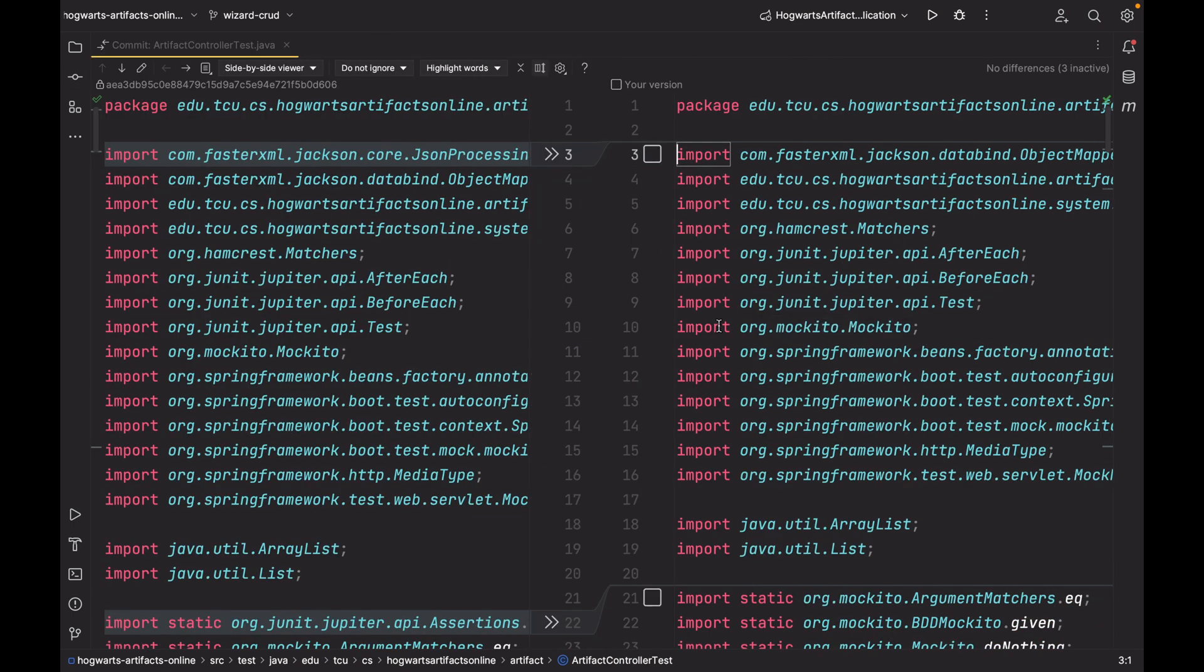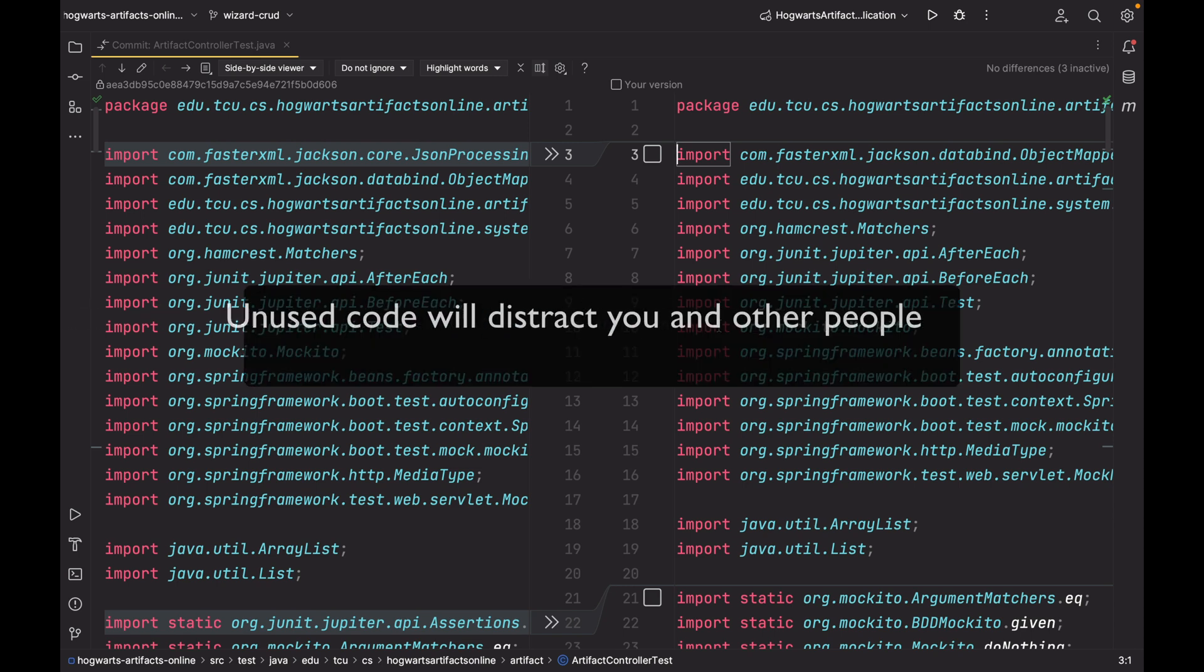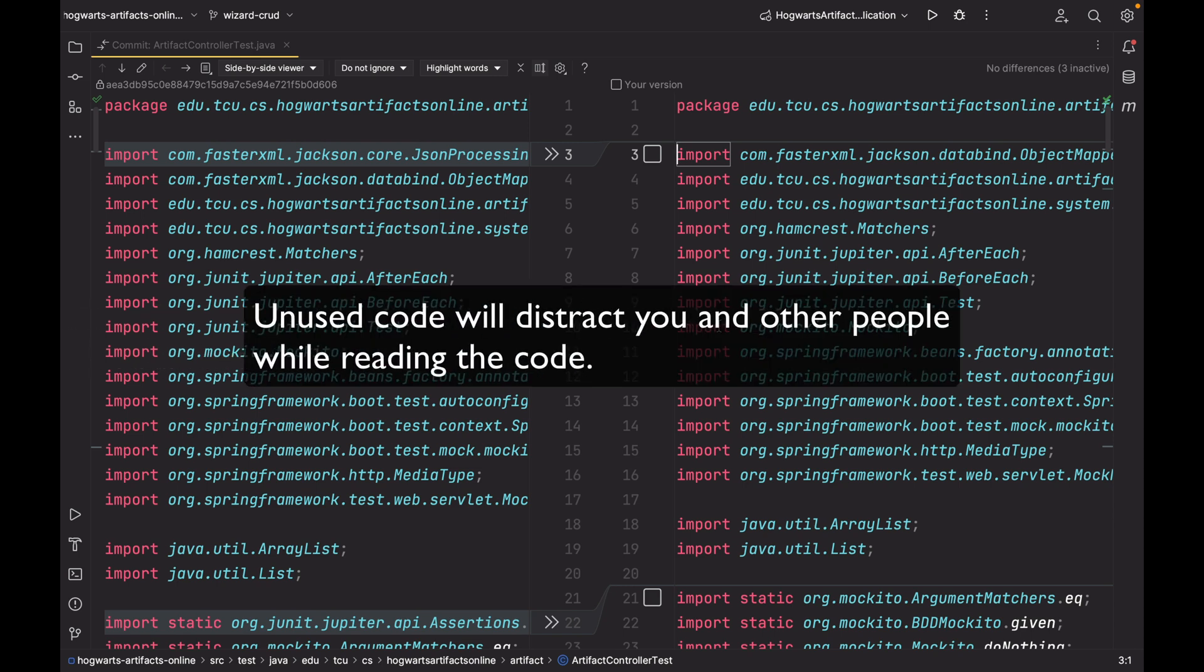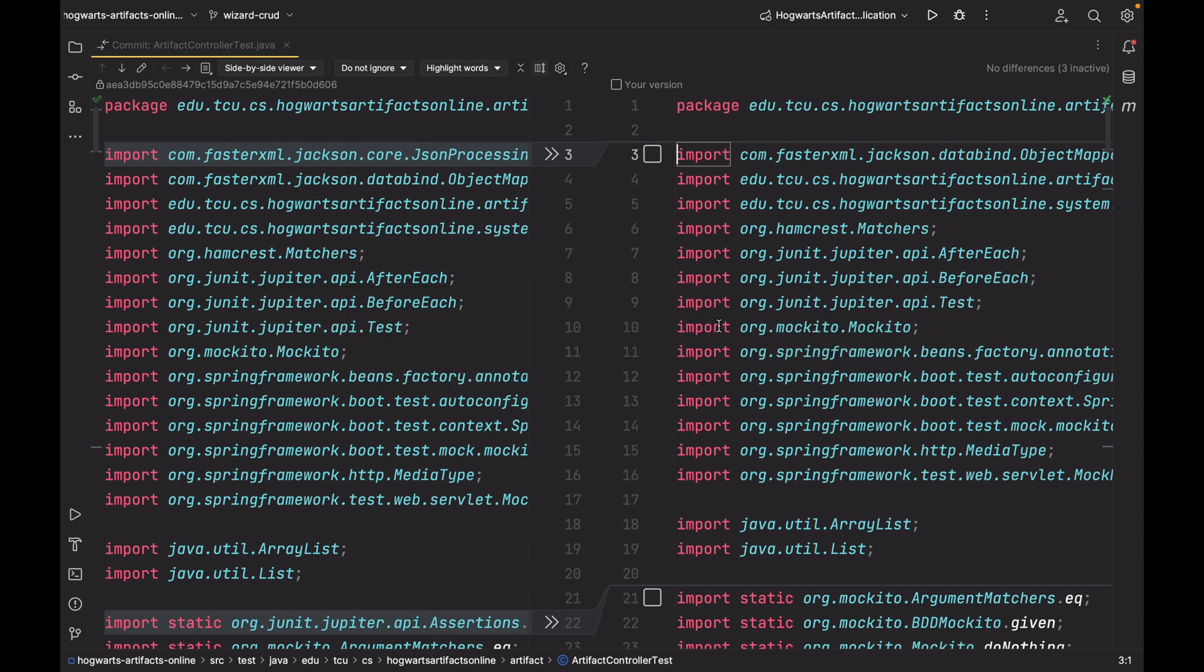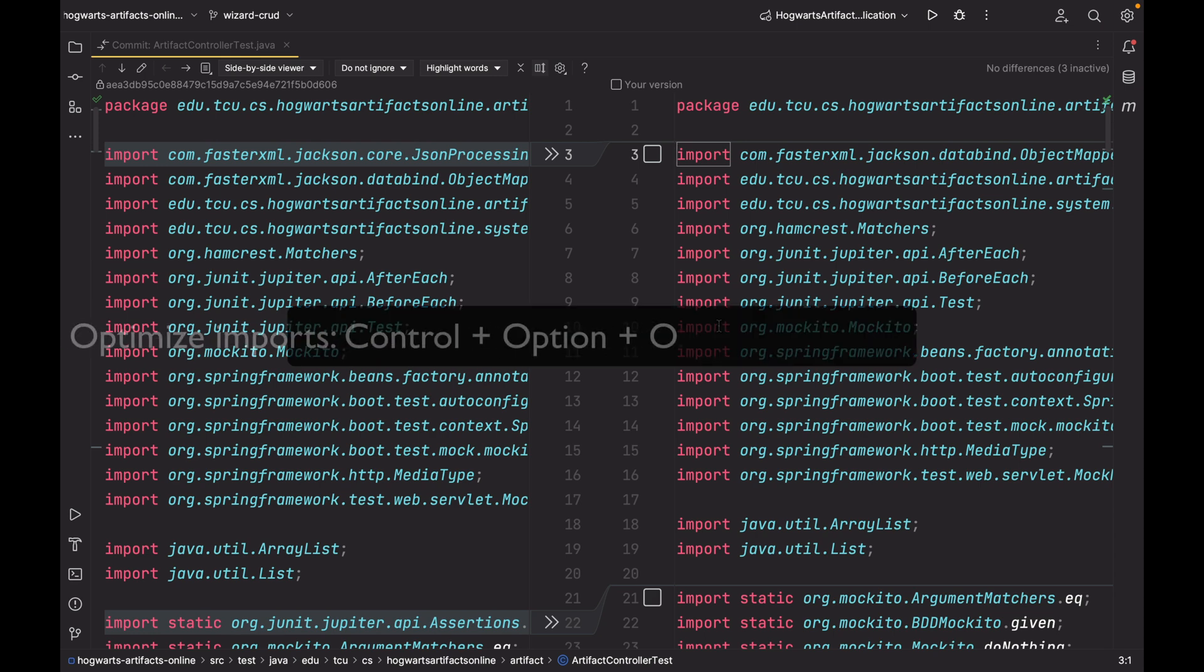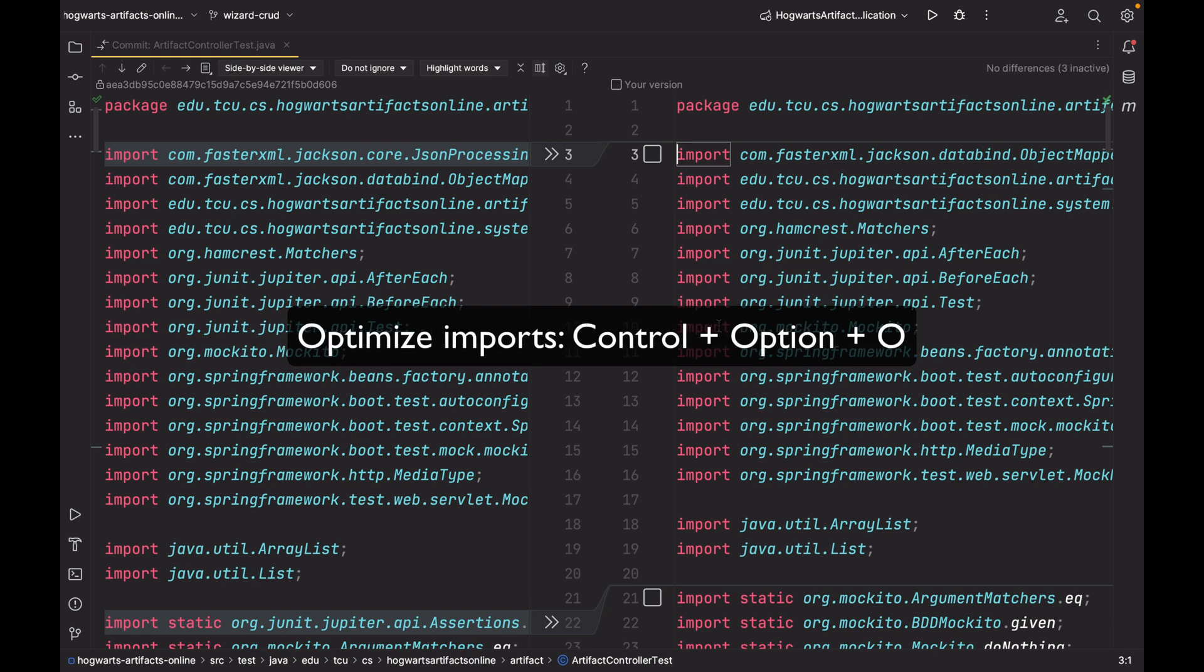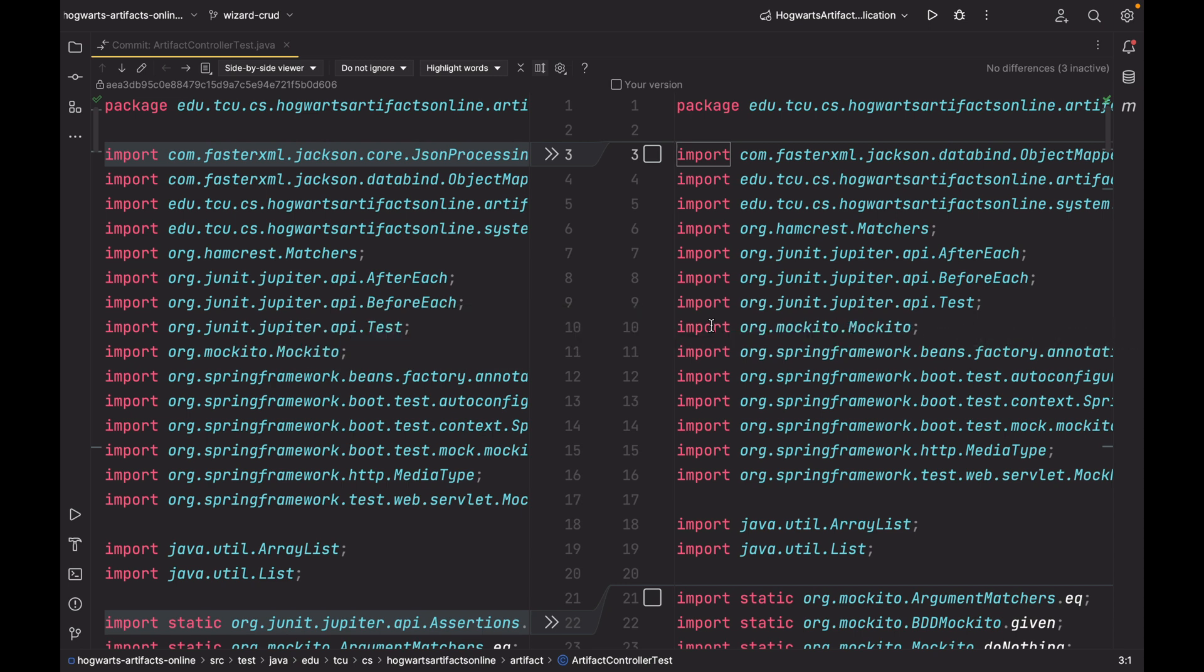I also made some minor changes in ArtifactControllerTest class. What I did is to remove some unused import statements. Remember, it is always a good idea to remove not used or unused import statements. IntelliJ will actually gray out the unused import statements. So it's pretty easy to recognize those.